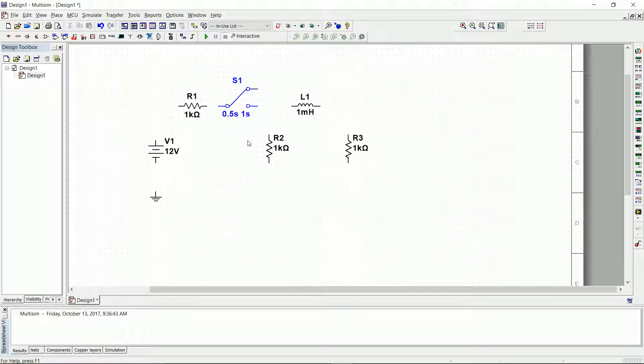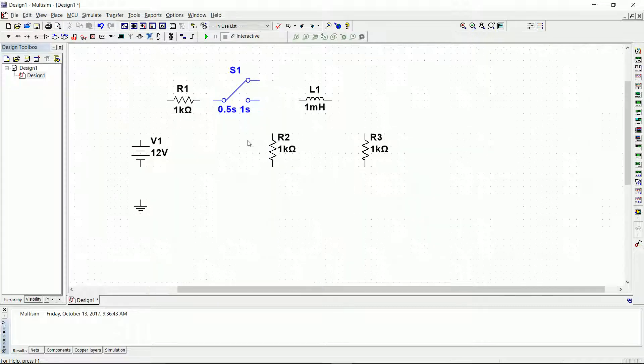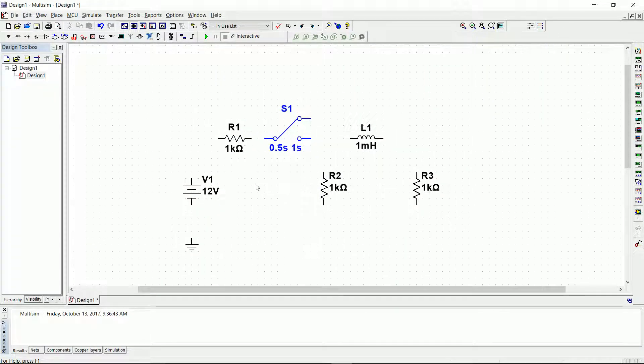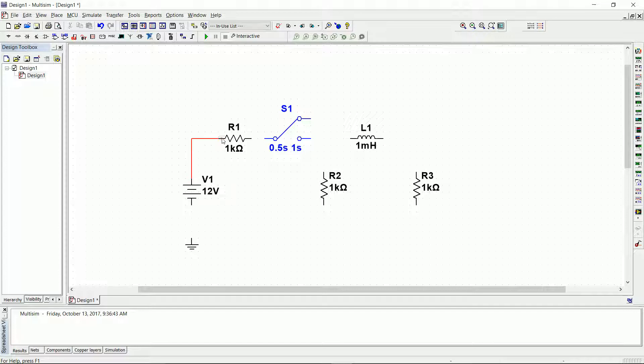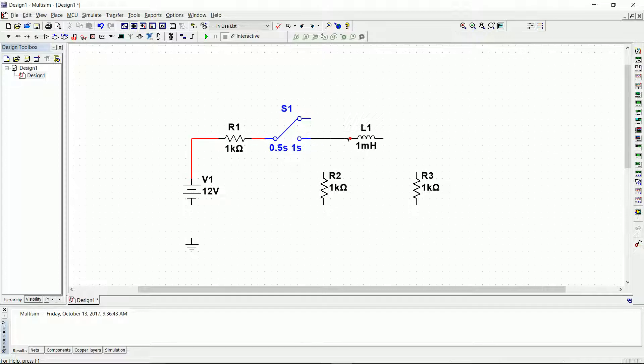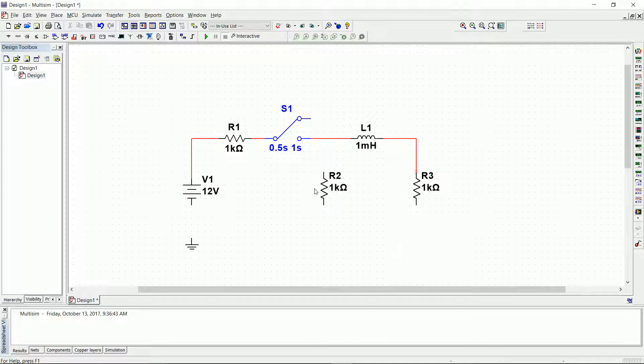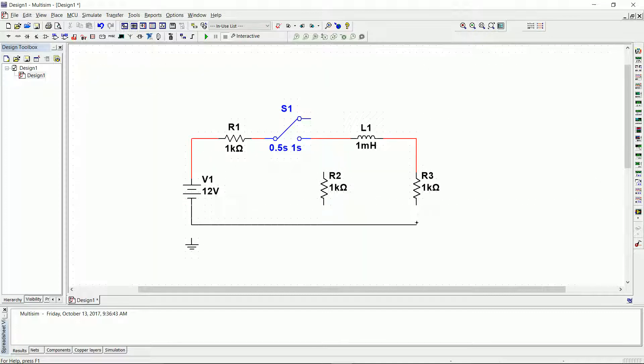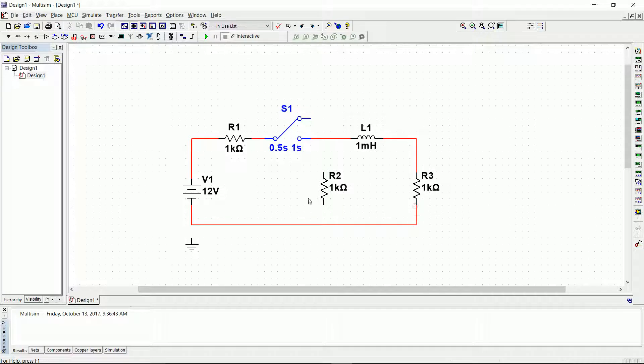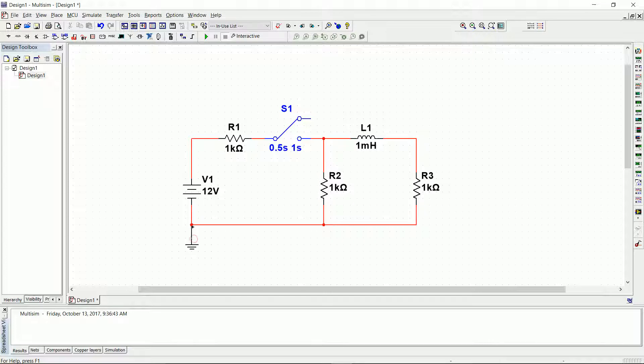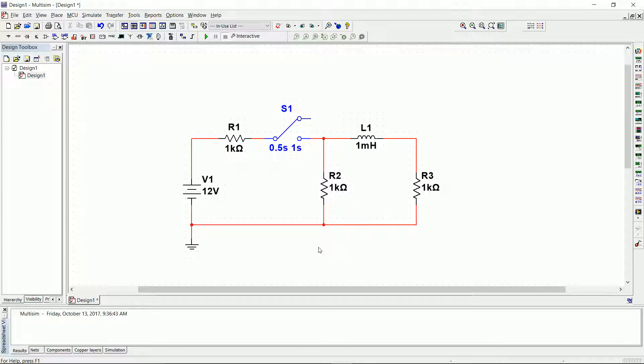Now we have all the components that we need to create the circuit. With the roller I can zoom in and zoom out, so I zoom in and start connecting the components. I connect the source, the switch, and every single component, making sure that the connections are OK. My circuit is complete once I place the ground.